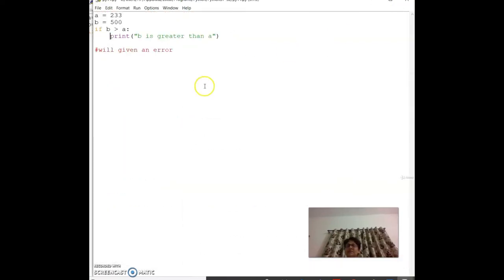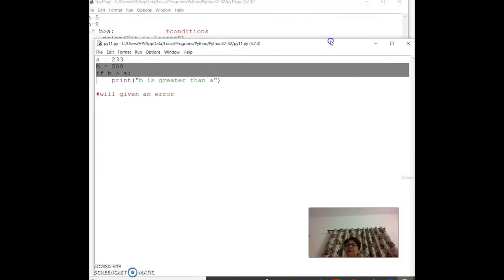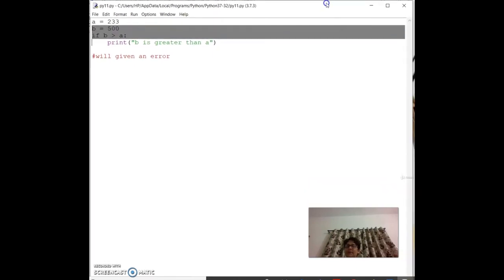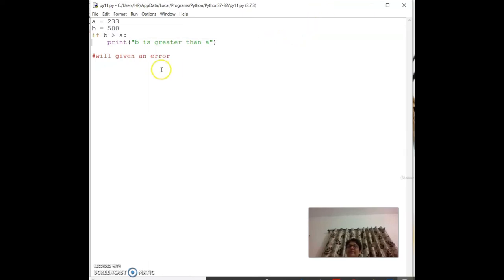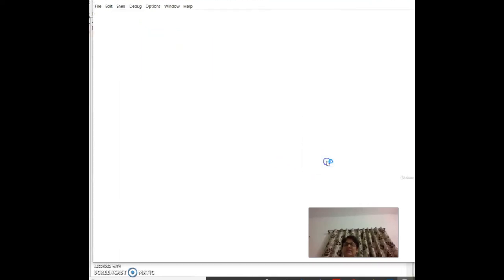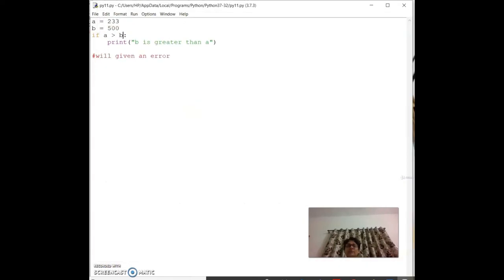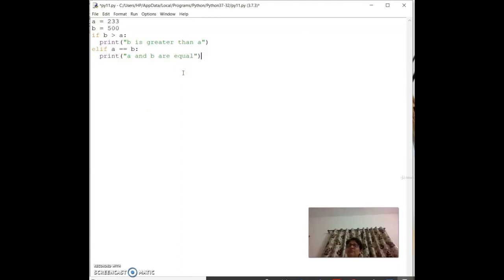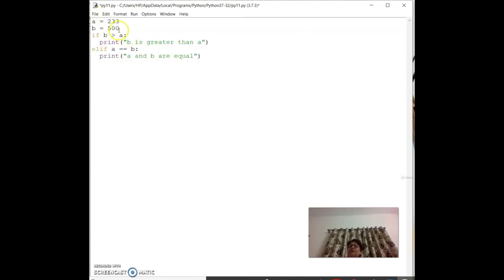You can extend conditions with `elif` (else-if). After `if b > a: print('b is greater than a')`, add `elif a == b: print('a and b are equal')`. If the first condition is true it executes; if not, it checks elif.